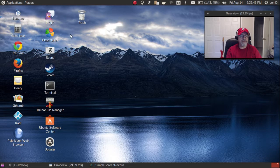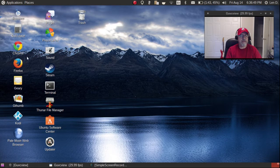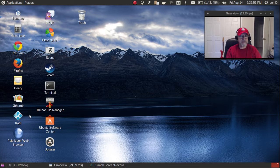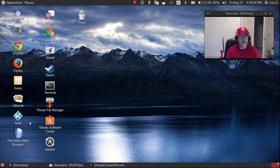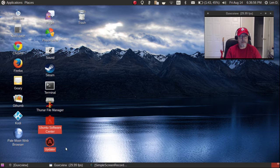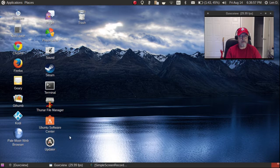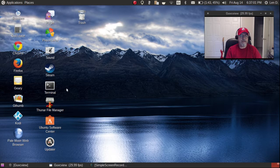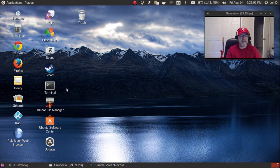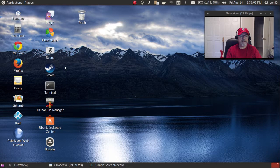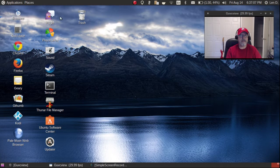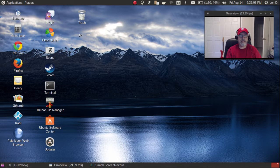I have all of the normal stuff: Banshee, Calculator, Google Chrome, Firefox, Geary, gthumb, Kodi, Pale Moon browser, the updater, Ubuntu Software Center, Thunar File Manager, a terminal, Steam, Play on Linux, Sound Configurator, Pidgin, and the trash.